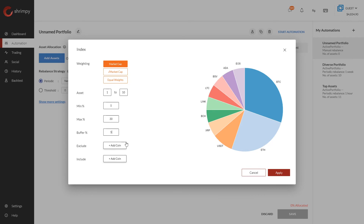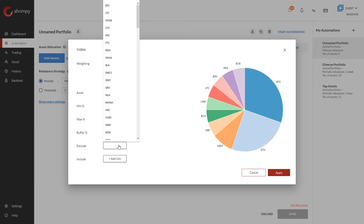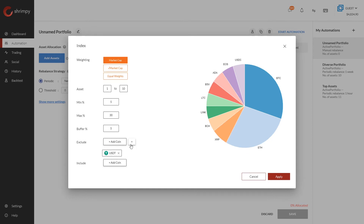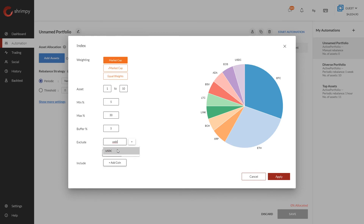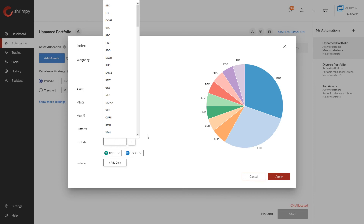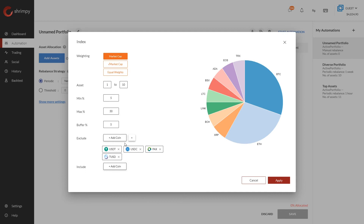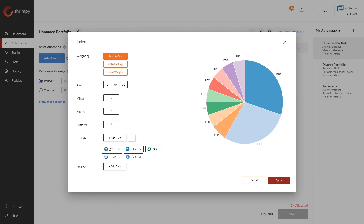Now let's look at the include and exclude lists, which allow you to specifically include or exclude assets from the portfolio. In many cryptocurrency indexes it's very common to exclude USDT, so let's start by excluding that. After excluding USDT, USDC was populated in its place, so let's exclude that as well. There are a number of other stable coins you may want to exclude such as PAX, TUSD, and USDS — you can exclude all of those here and Shrimpy won't purchase those assets for the index.